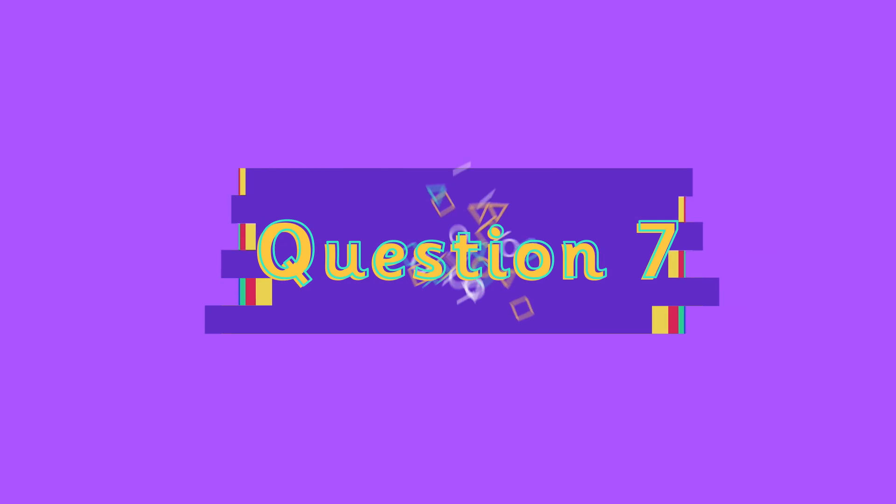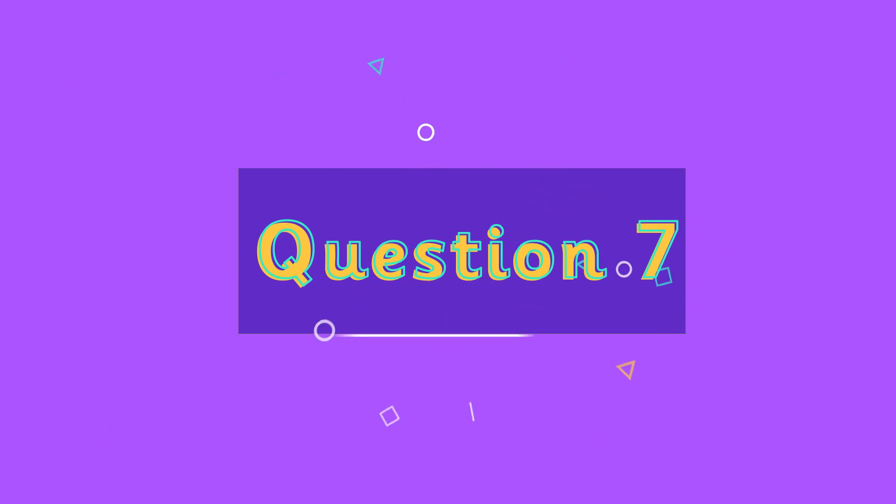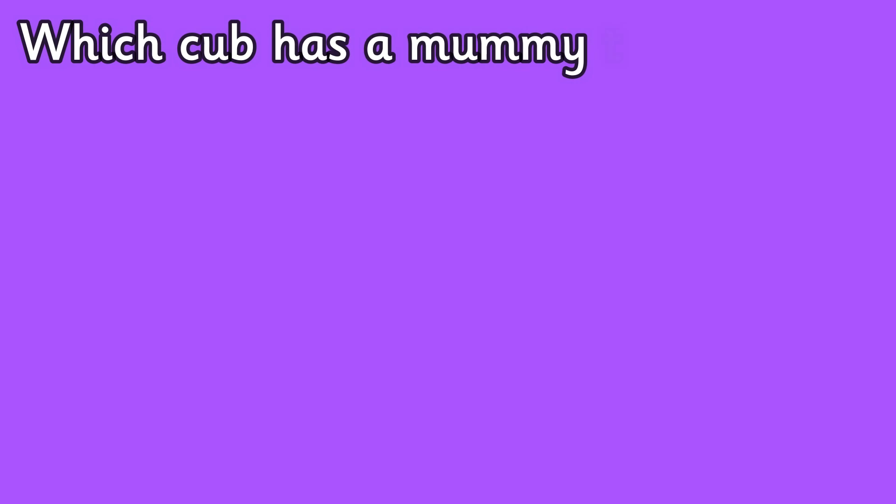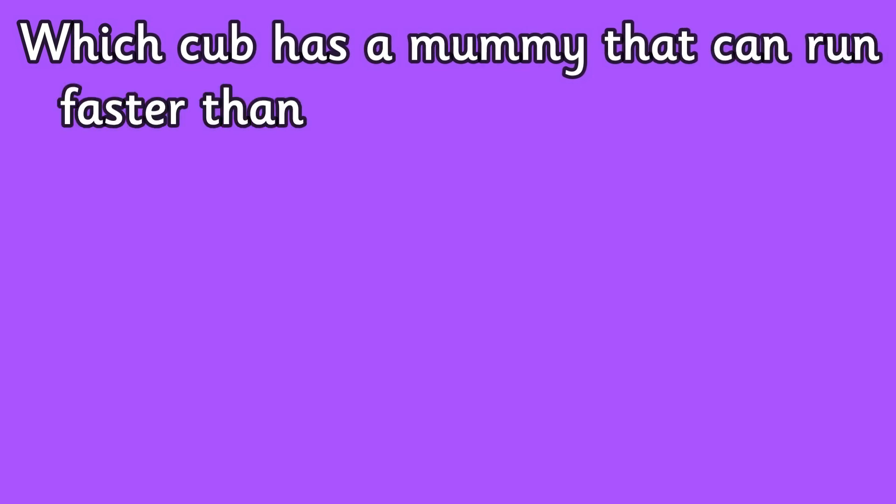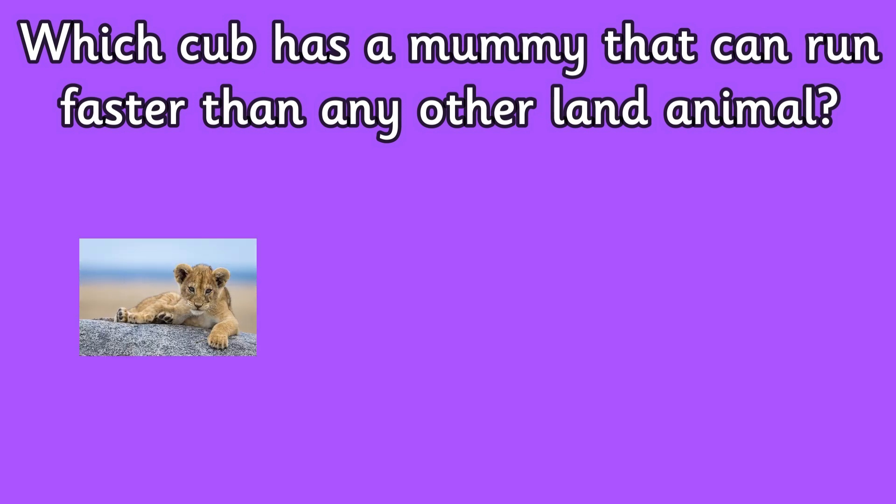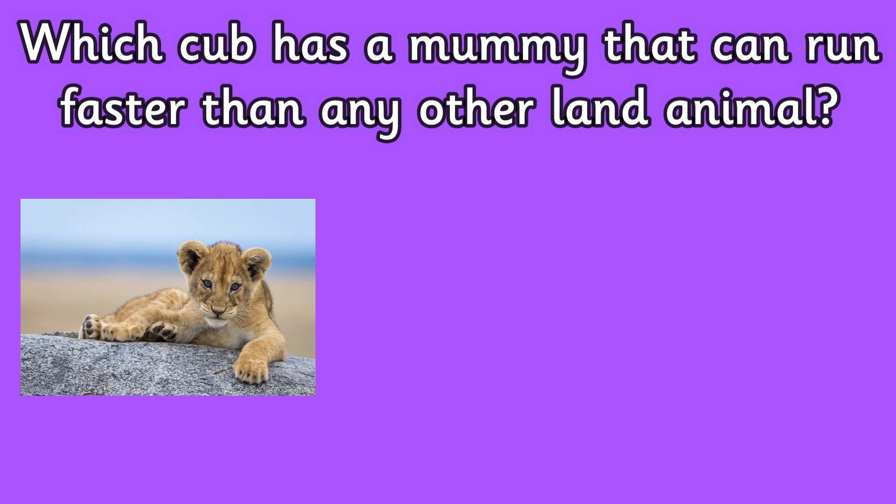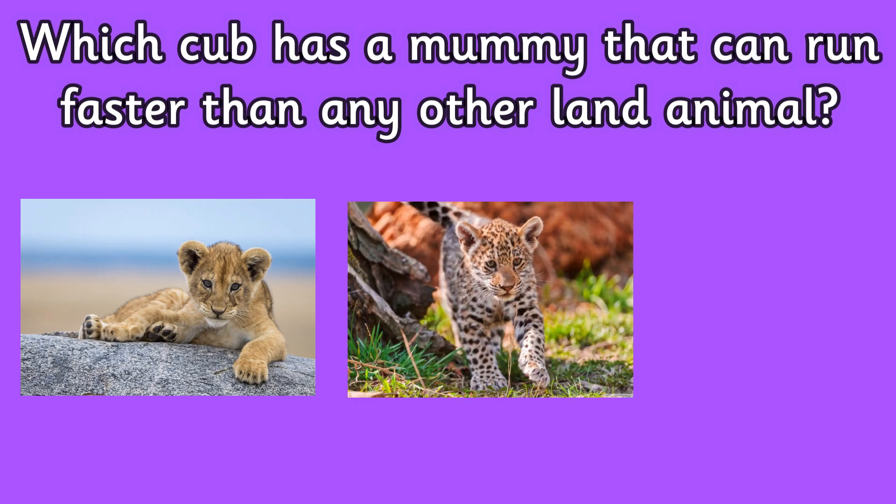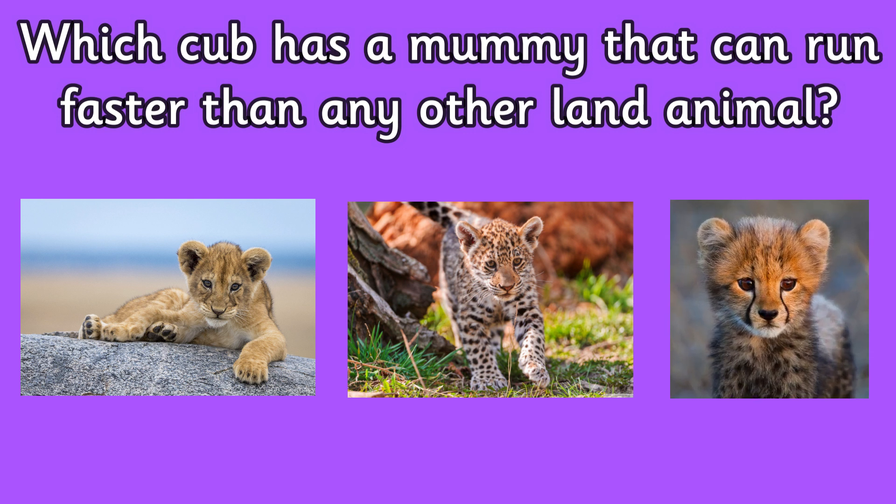Question seven: which cub has a mummy that can run faster than any other land animal? Is it a lion cub, a jaguar cub, or a cheetah cub?